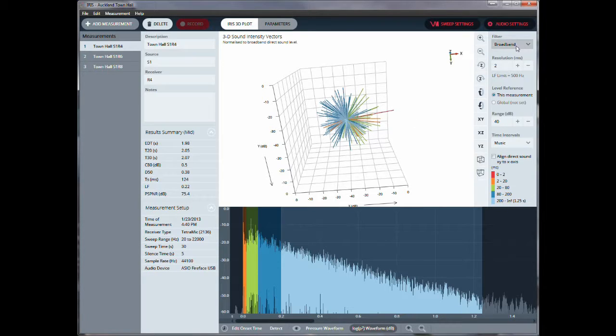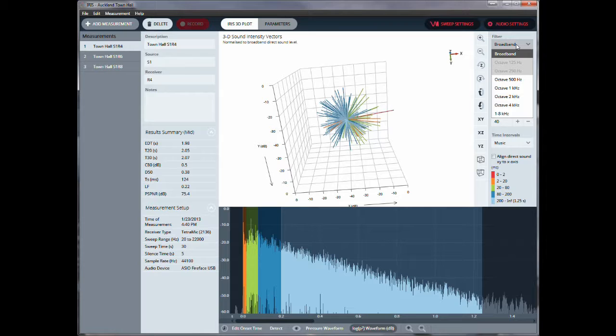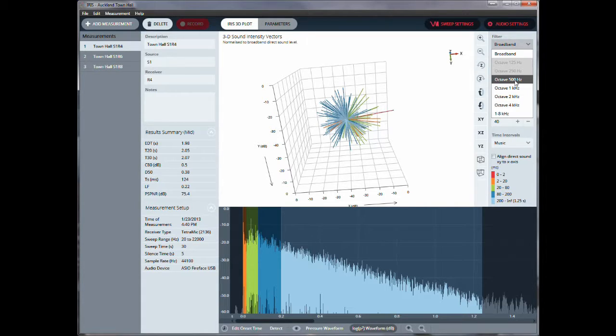We have different filters here on the right hand side, where we can look at it from a broadband standpoint, so all the octaves are basically added up. Or we can also look at the specific octave bands, in this case starting at 500 hertz to 4 kilohertz.